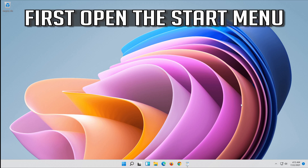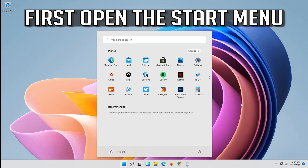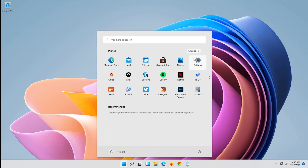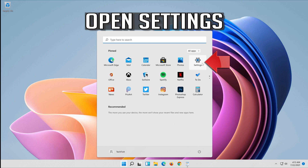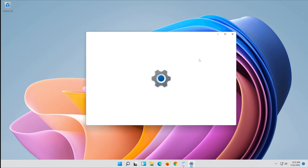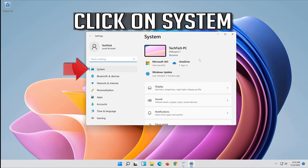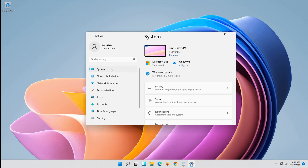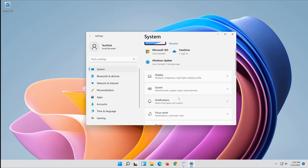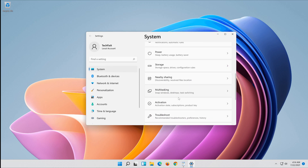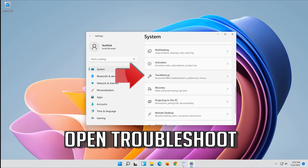First open the Start menu. Open Settings. Open Troubleshoot.